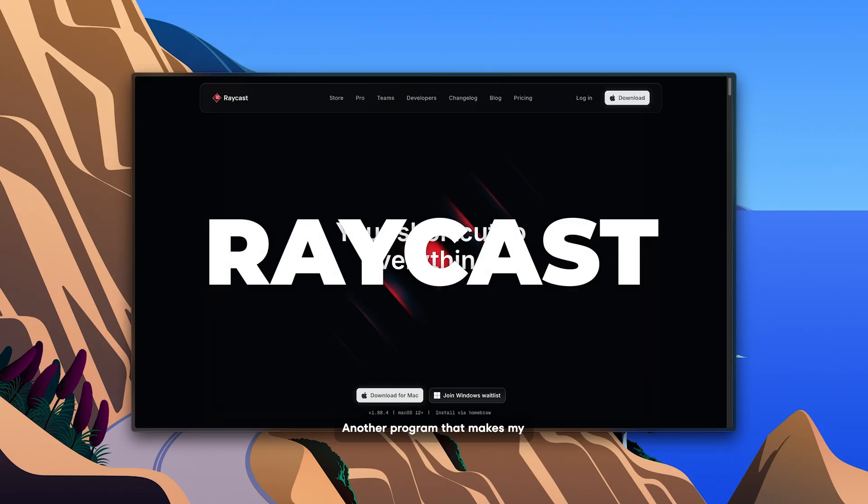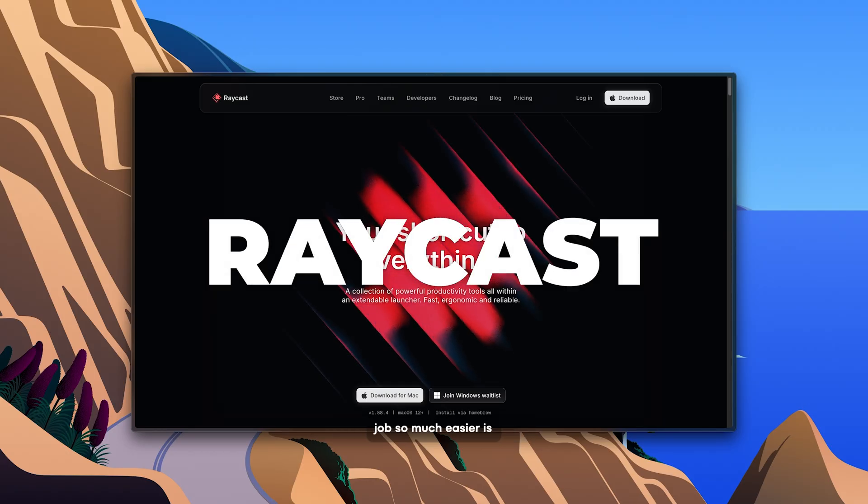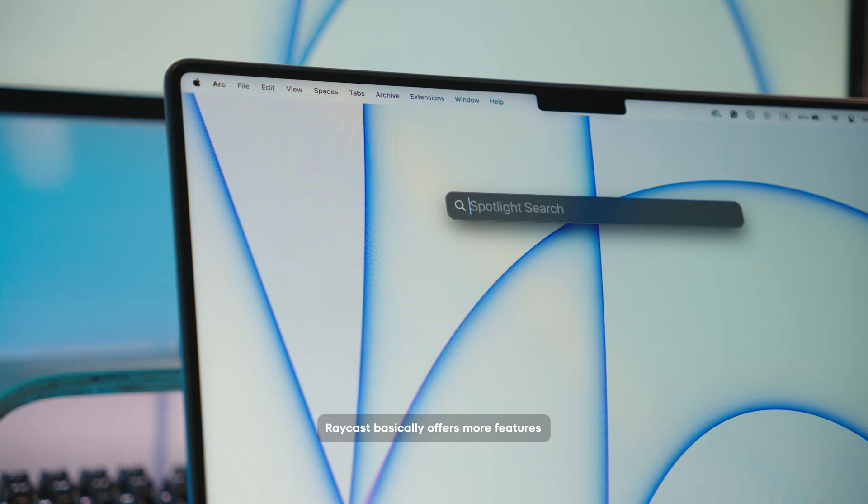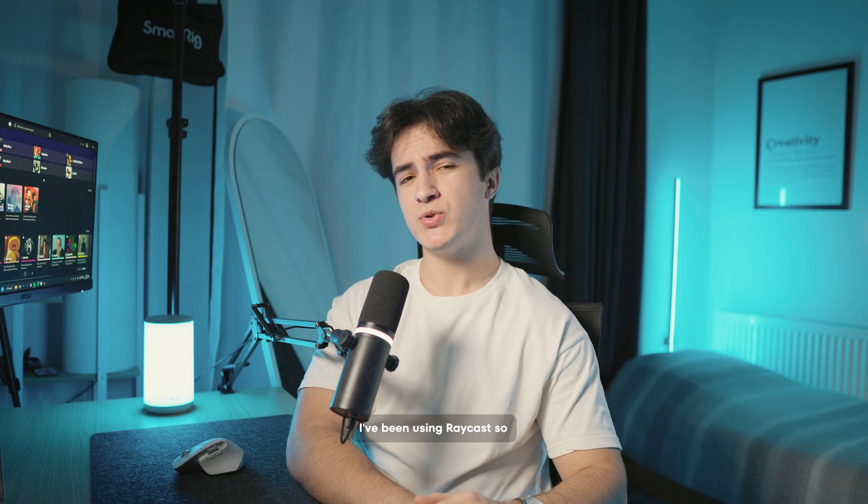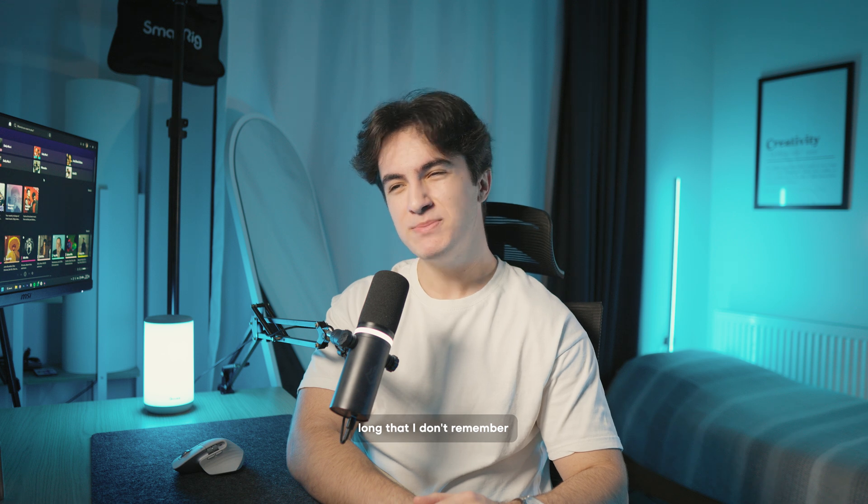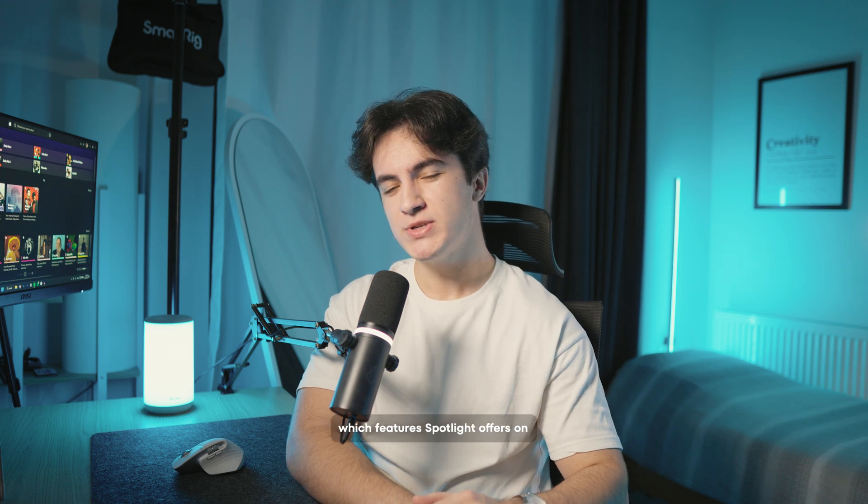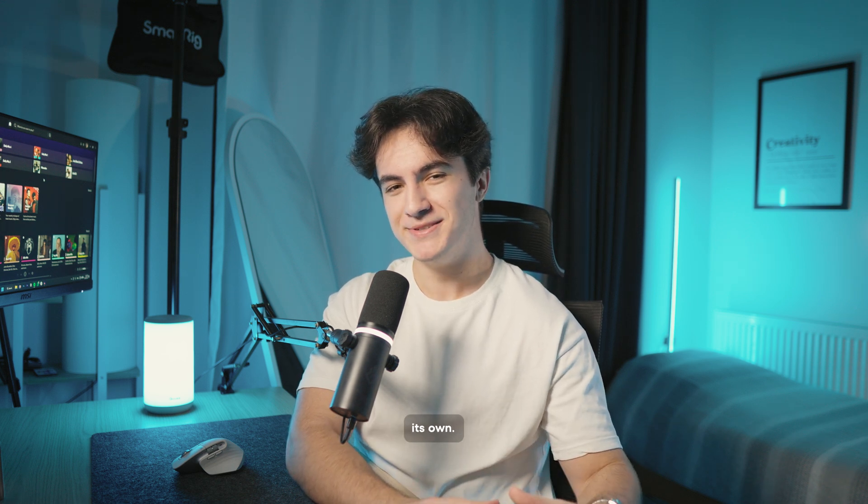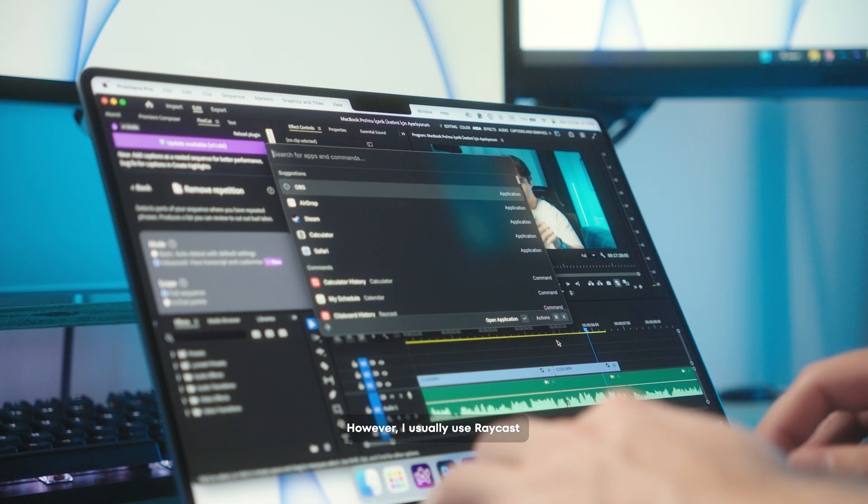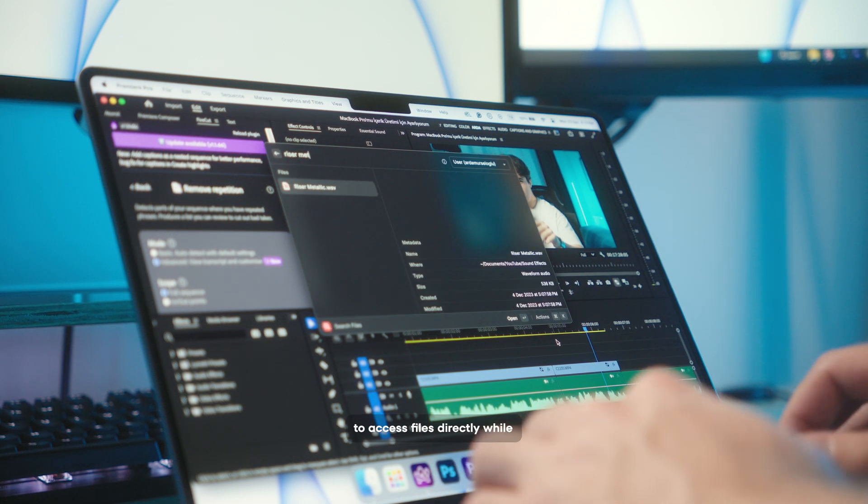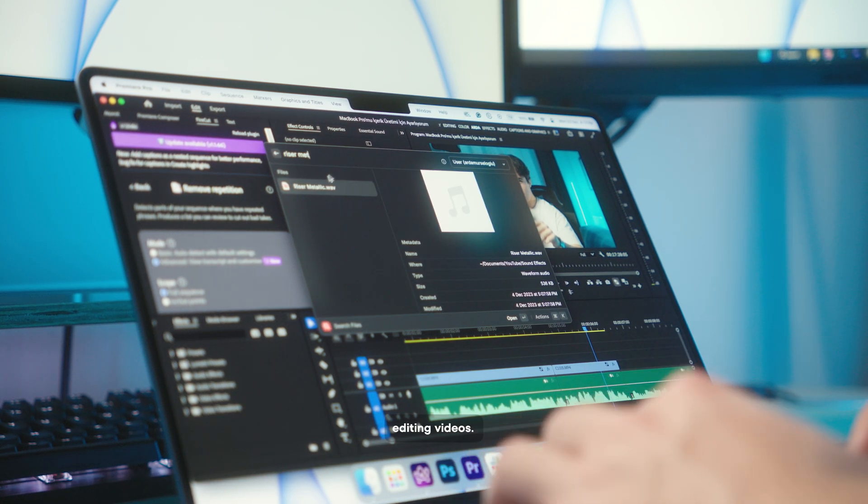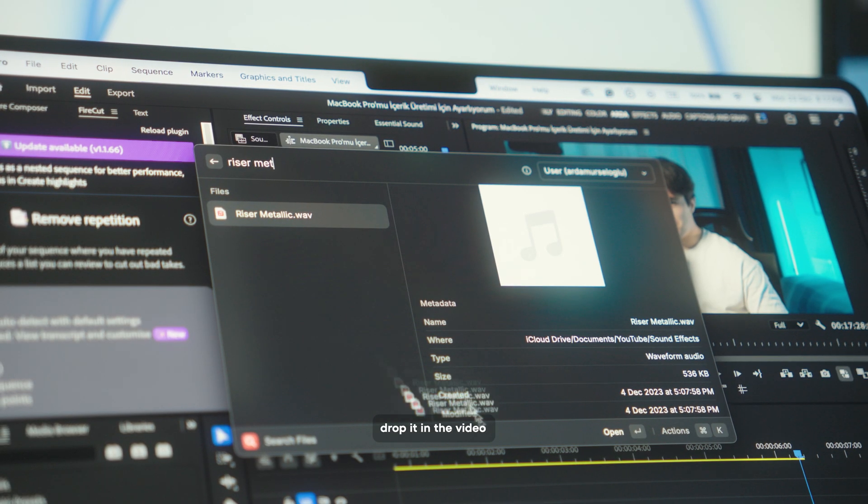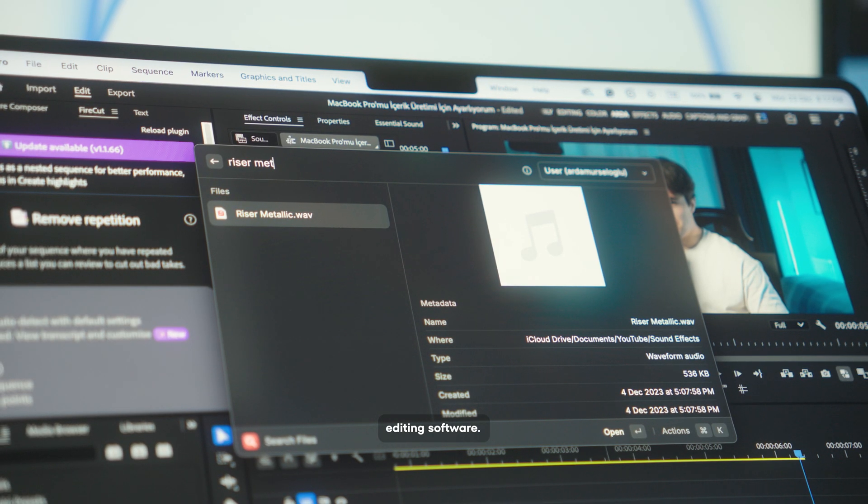Another program that makes my job so much easier is Raycast. Raycast basically offers more features than Spotlight on Mac. I've been using Raycast so long that I don't remember which features Spotlight offers on its own. However, I usually use Raycast to access files directly while editing videos. I write the name of the file and drag and drop it in the video editing software.